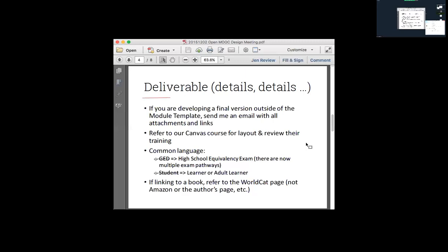I'll try to start documenting these issues and maybe send out an email if they become more repetitive. One thing I'm learning as I go: there are actually multiple high school equivalency exams, not just the GED. We've been referring to everything generically as the GED, but there are multiple pathways. So if you generically refer to it as 'high school equivalency exam' rather than 'the GED,' I think that's a better way to frame things. Similarly, we're interchanging 'students' and 'learners' — my suggestion is we flip everything to 'learner' or 'adult learner' within our context.